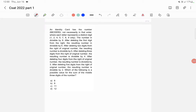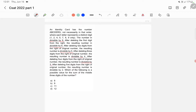This is a tricky question. An identity card has a seven-digit number A B C D E F G, not necessarily in that order, where each letter represents a distinct digit. The digits are 1, 2, 4, 5, 7, 8, and 9. The number is divisible by 9. After deleting the first digit from the right, the resulting number is divisible by 6. Deleting two digits from the right gives a number divisible by 5, three digits gives divisible by 4, four digits gives divisible by 3, and five digits gives divisible by 2. The question asks: what is a possible value for the sum of the middle three digits?